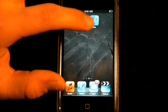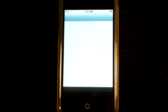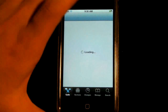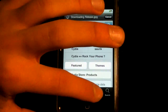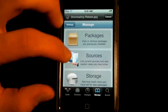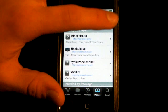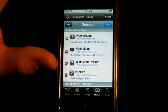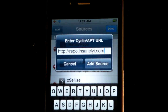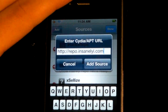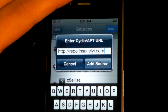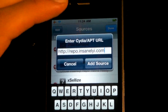You will need two things in Cydia, and we'll need to add a source to get them. Go to Manage, then Sources, then Edit, then Add — and you will add this source: repo.insanelyi.com. It's in the description if you can't see it here.